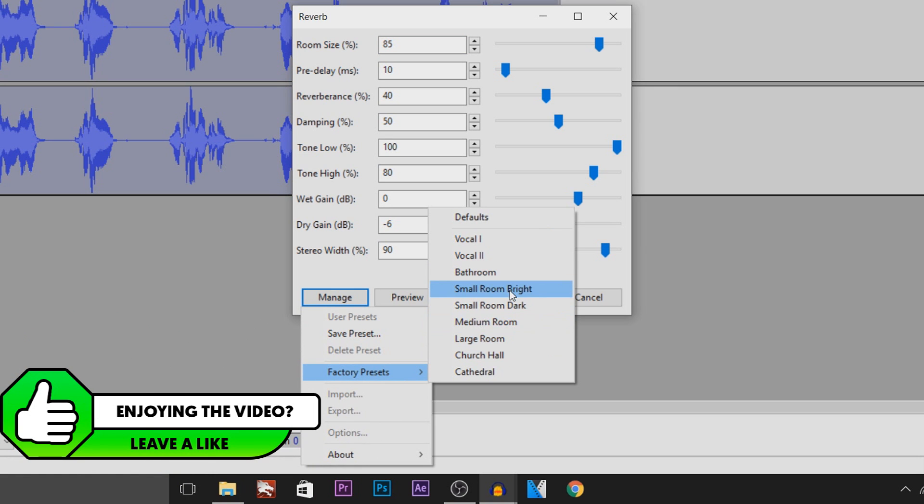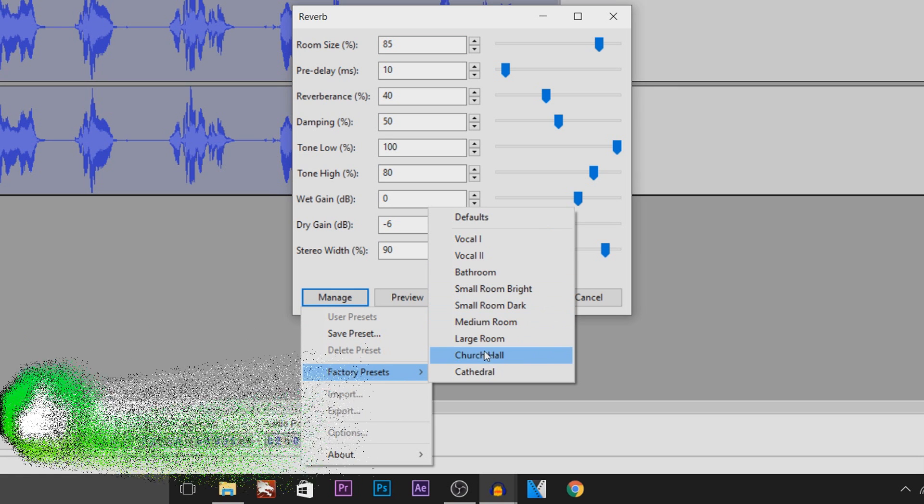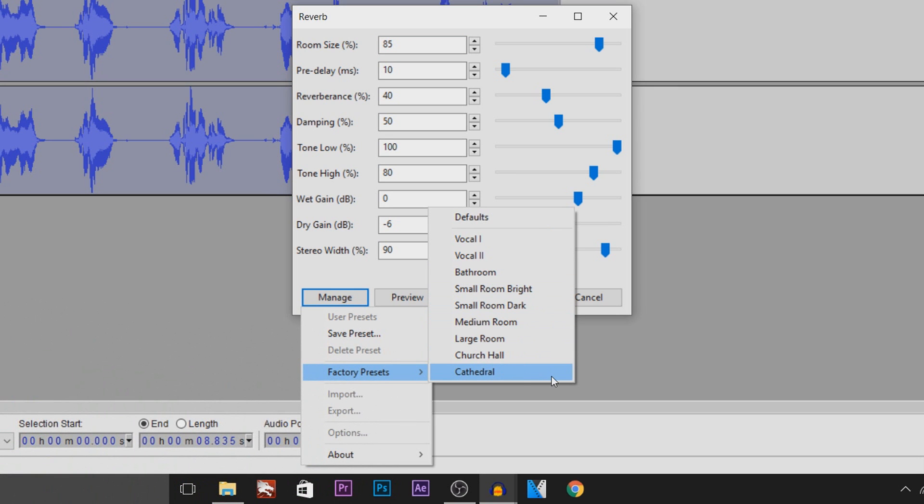Now in my opinion, Medium Room, Large Room, Church Hall and Cathedral are going to be the best ones. But it's up to you which one you pick. Cathedral has the loudest echo I guess you can say. And I'll preview this for you now.